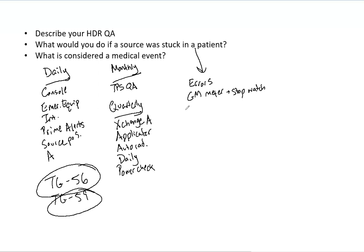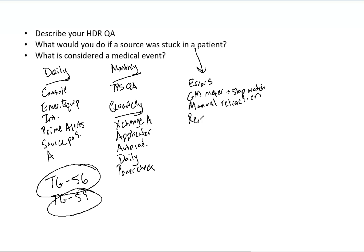So then at that point, you want to hit any type and every type of emergency interlock. See if those work. If that does not, then you want to do a manual retraction of the source. Then you want to use the Geiger meter to ensure that the source is retracted. And then if that isn't gone, if you still have activity and exposure, then you want to remove the applicator.